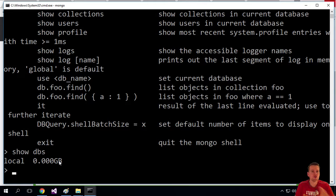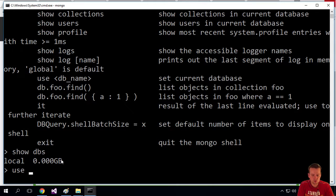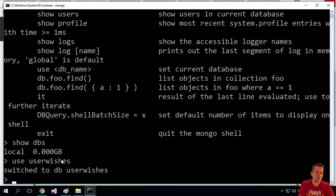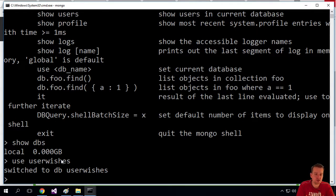So I want to use my own database now for this lesson. So I'll switch to one called user wishes. That's the first database we want to create. So I switch to the database called user wishes.